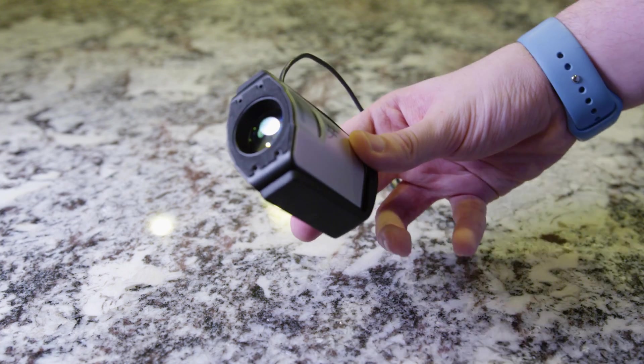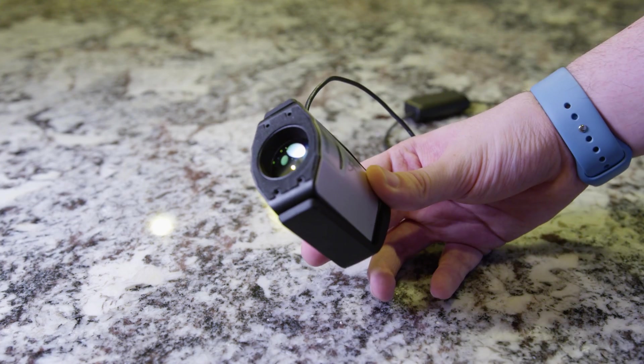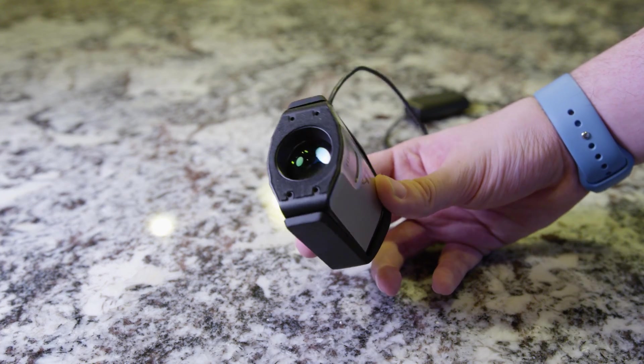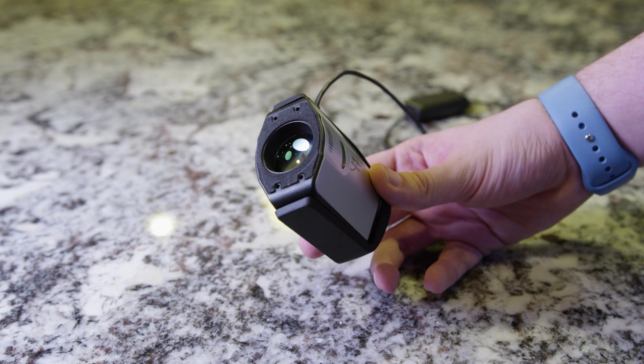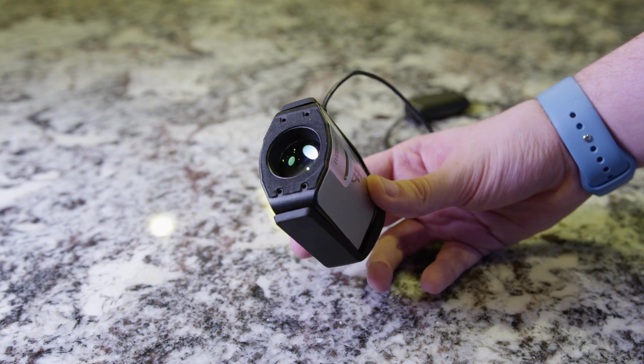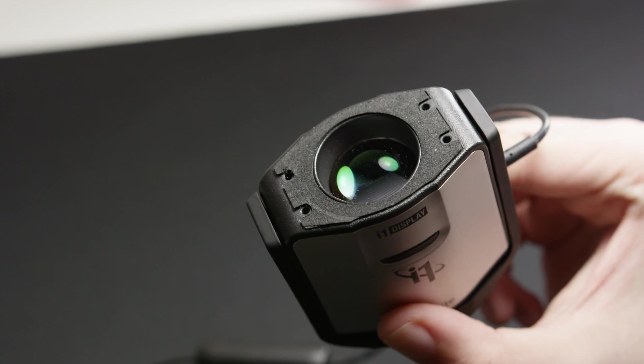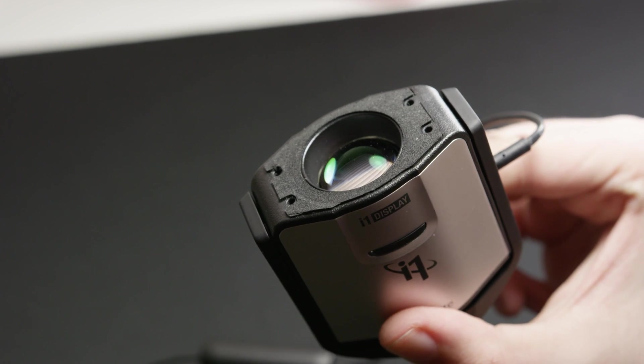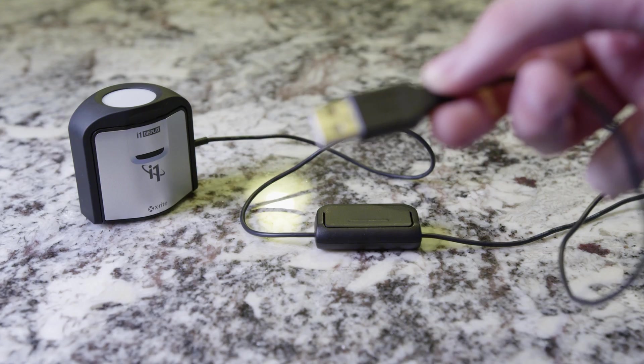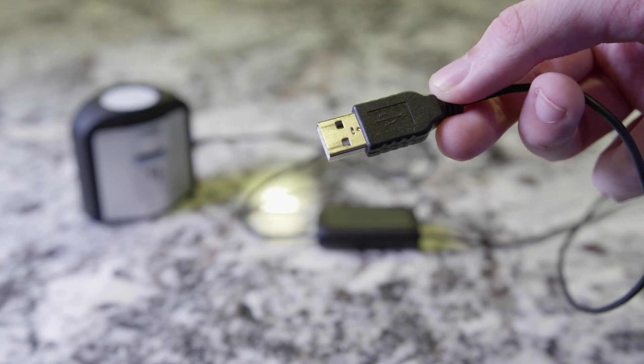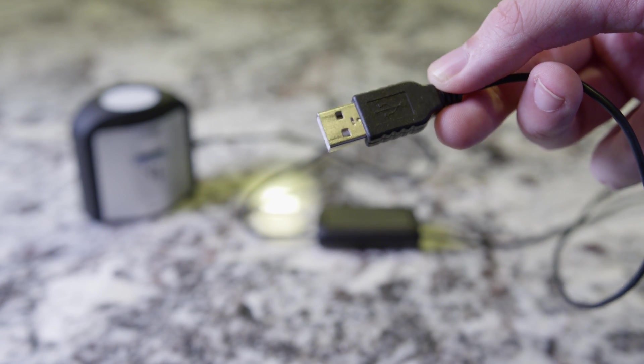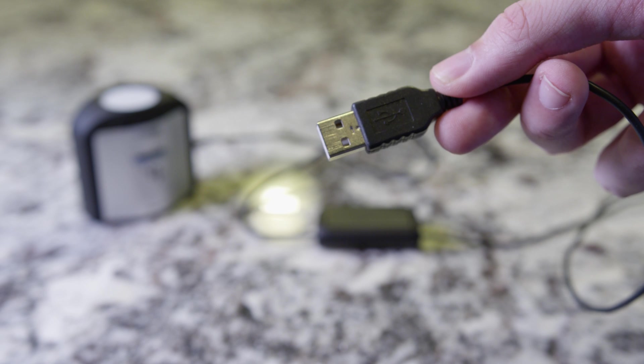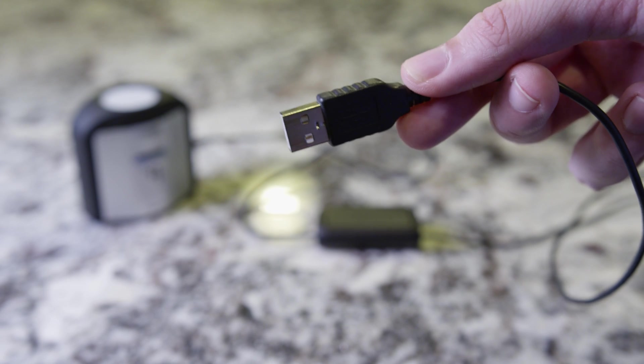The device does swivel around so we can open up the sensor and we can put that on the screen. It is padded so it's not going to scratch your screen at all so that's nice. To use this, all I have to do is plug it into the USB port on the computer and open up the software and start the calibration.